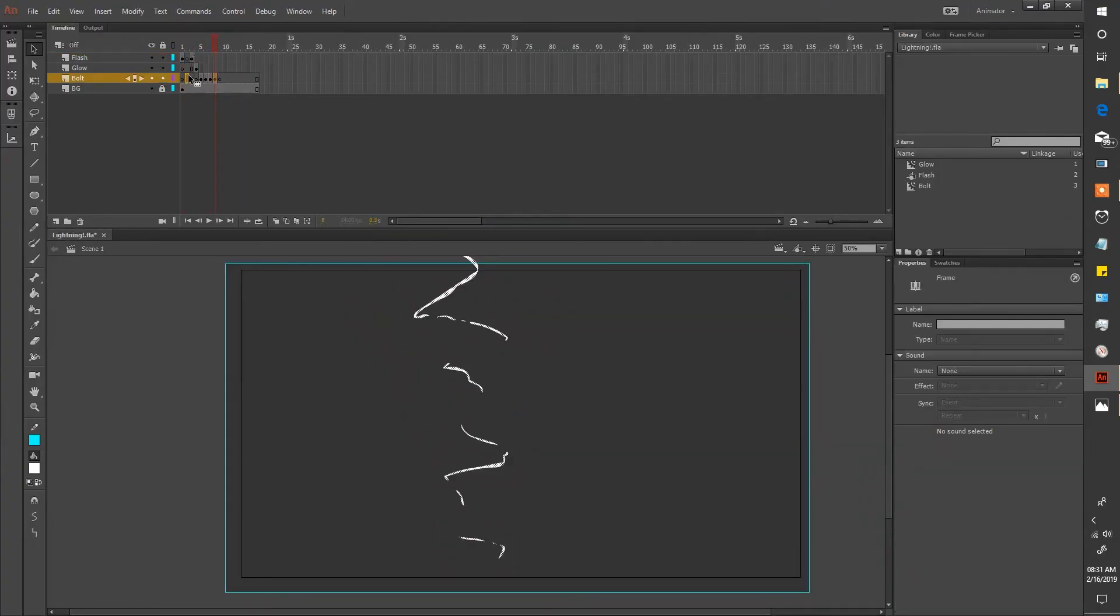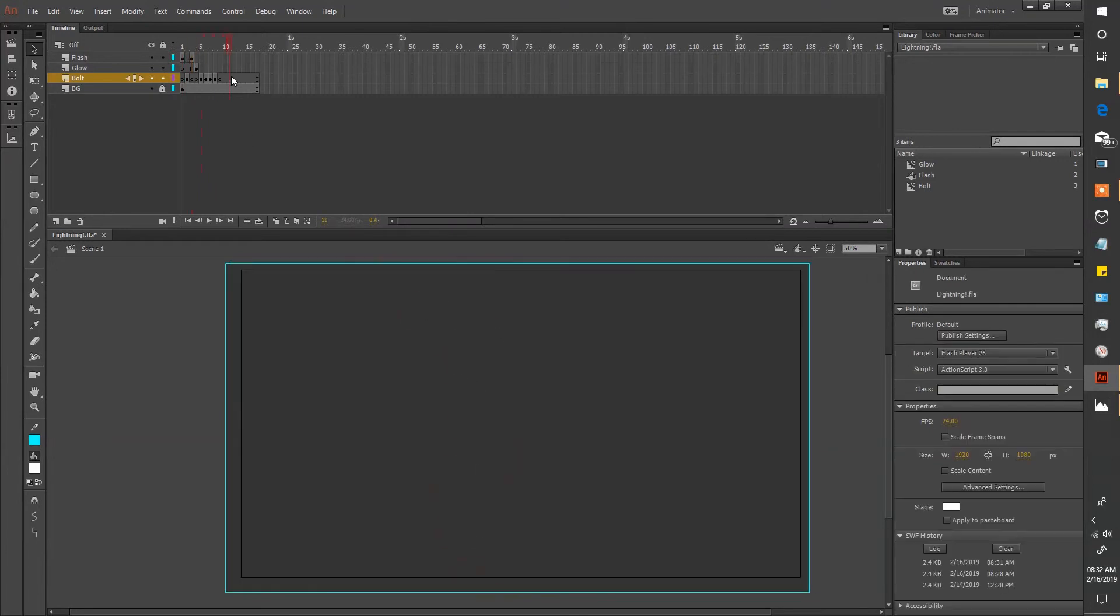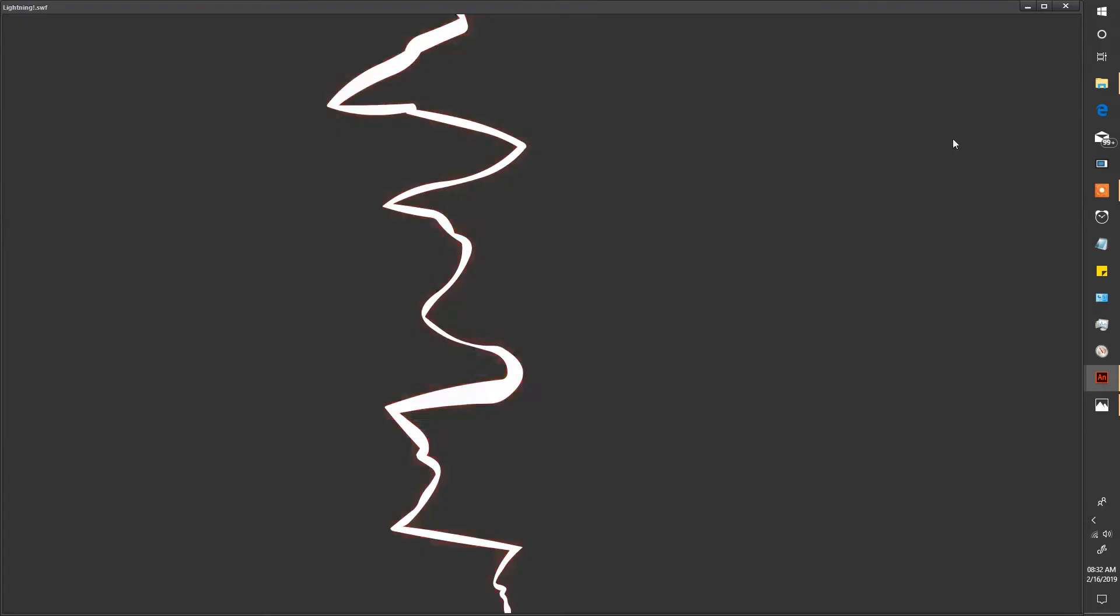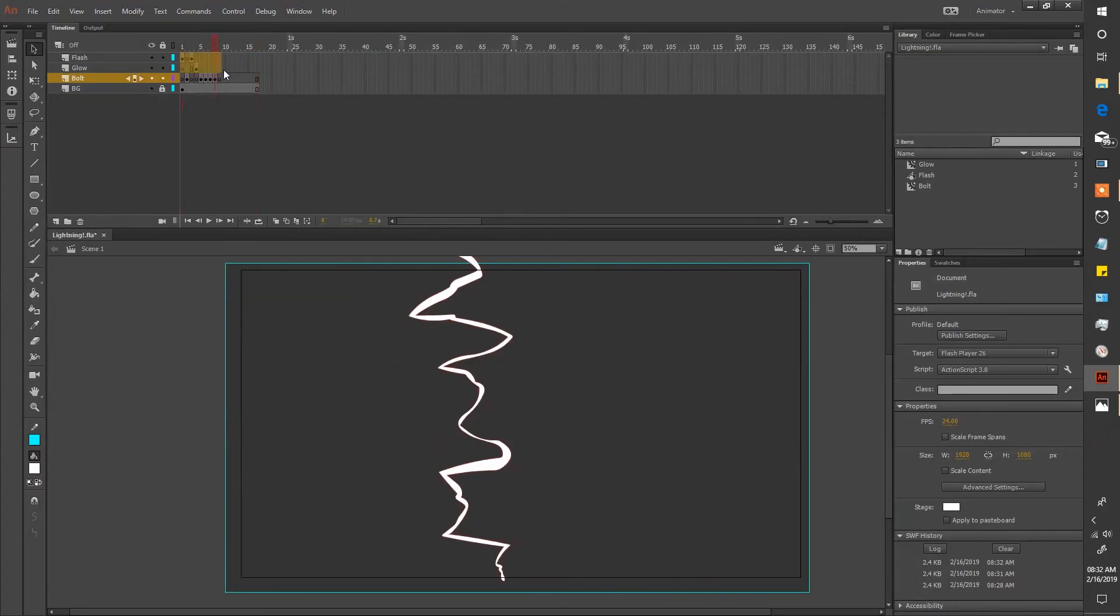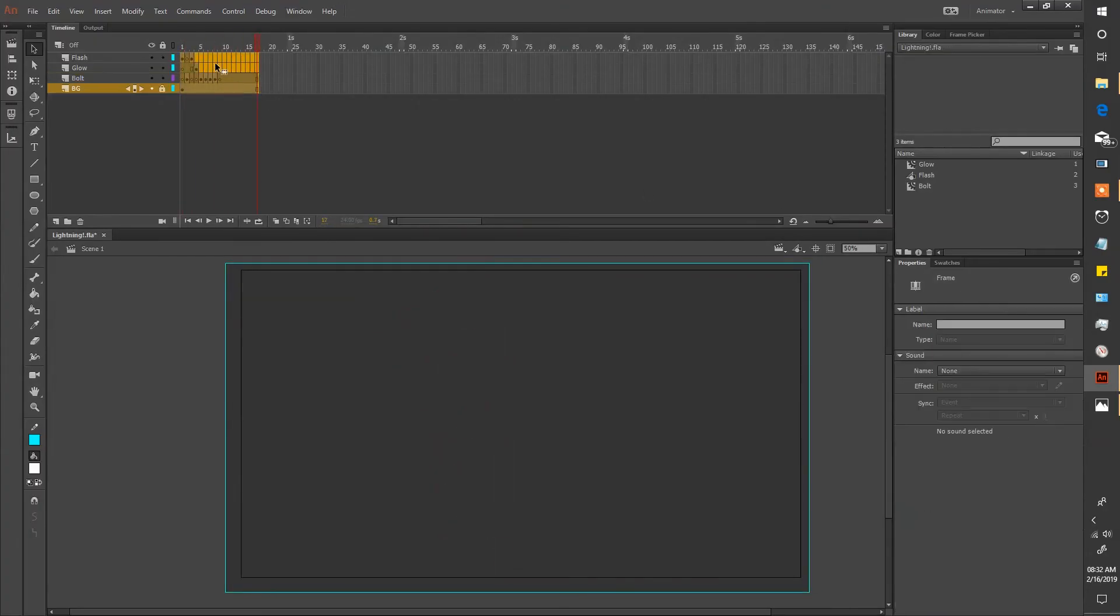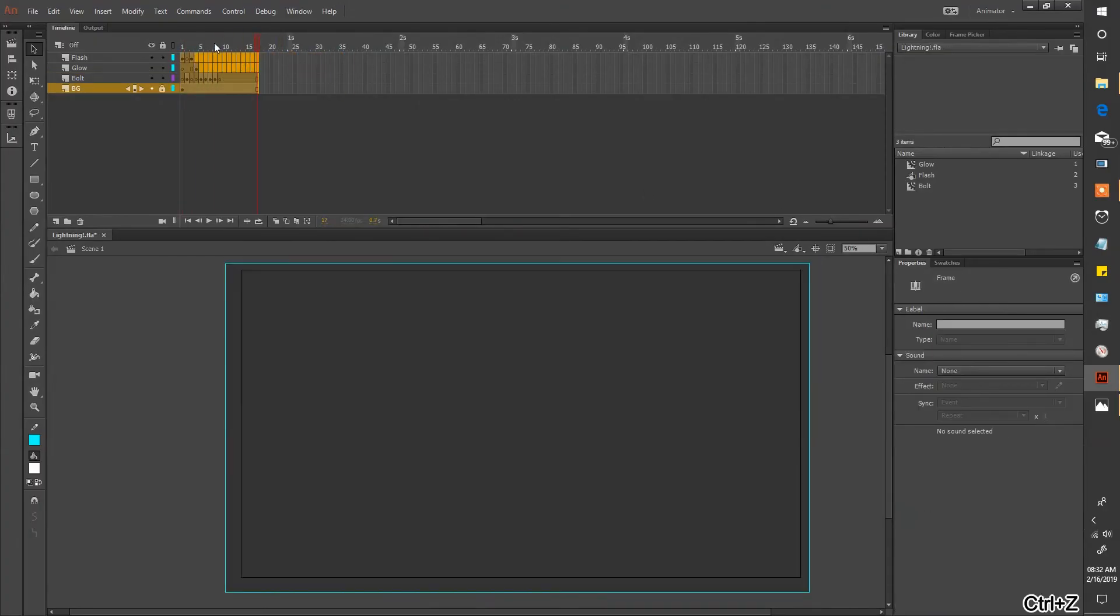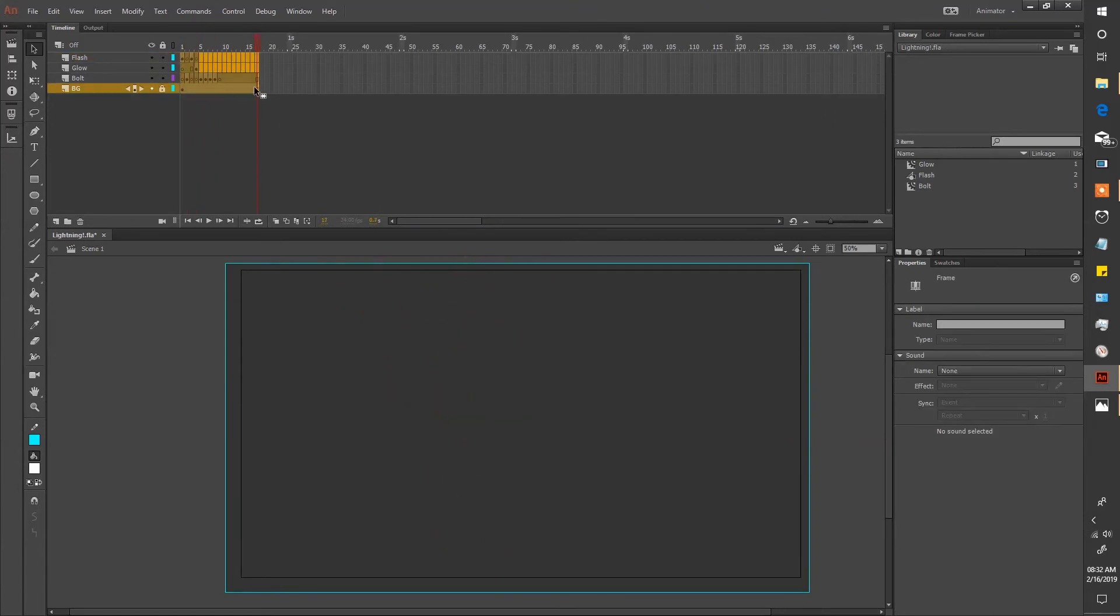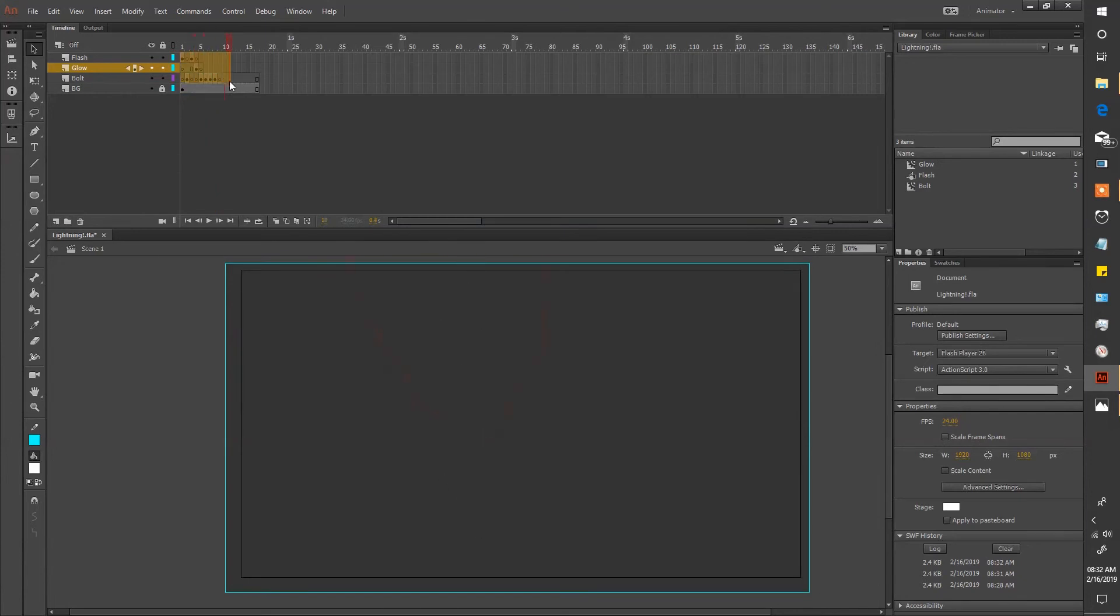Now if you want, you can adjust these flash frames alpha values or even copy over one of the decaying bolt frames to the middle of these flash frames. The ultimate goal is to play with it. It's all up to you. That's one of the great things about animating, drawing, painting and all that jazz. You can play with it. So have fun.